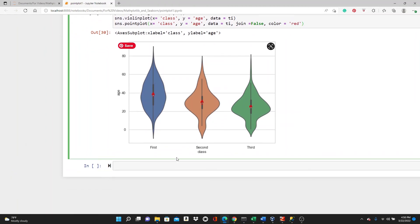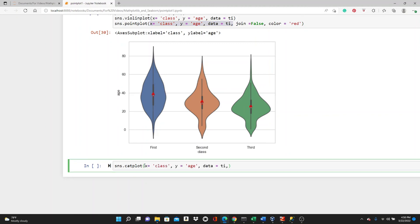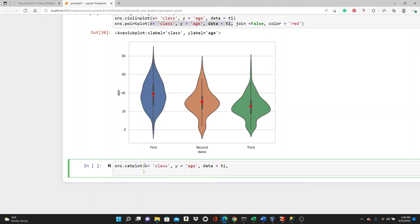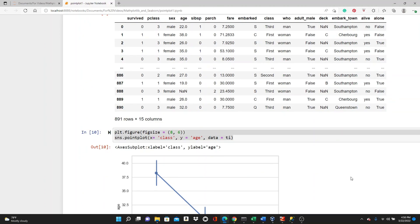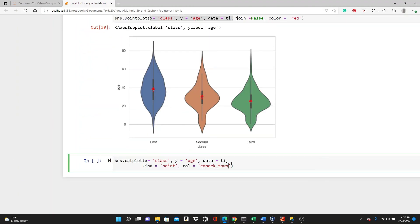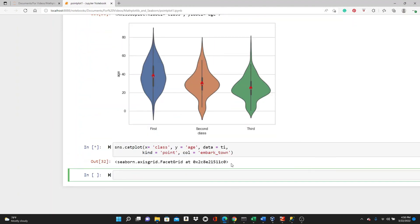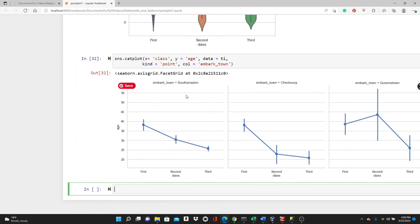Lastly, I want to show you the catplot. sns.catplot. Let's bring this directly. And for catplot, you have to mention that I want the point plot in it with kind equals point. The column, I am going to use the embark_town. I hope you remember that we have this embark_town here. Let's see. So, we have class versus age point plot. And we have three different plots for three different embark towns.